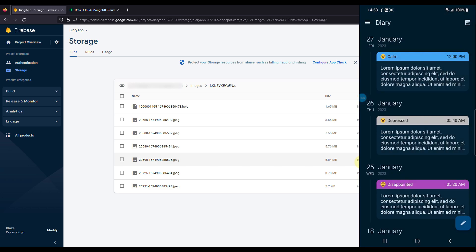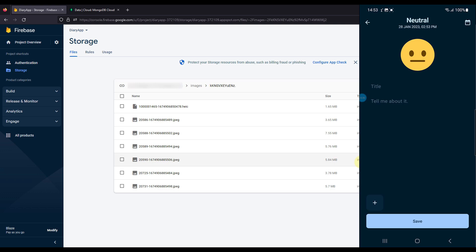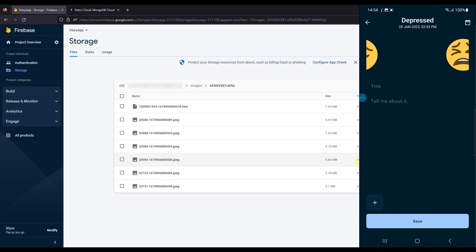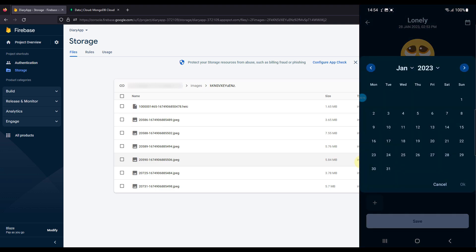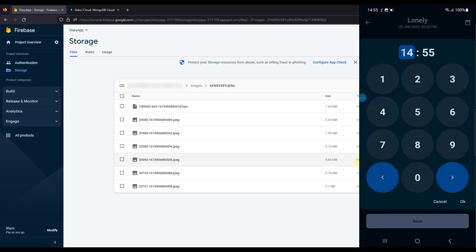A floating action button opens the diary write screen where you can create a new diary. The top bar displays the current date, time, and selected mood. You can swipe left and right to choose different moods, each with a unique color. There is also an option to select a custom date and time for the diary — useful if you forgot to create an entry a few days earlier. You can open the calendar and pick a specific date, like January 25th, and set the exact time.